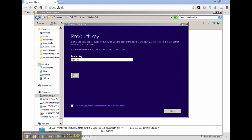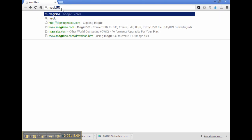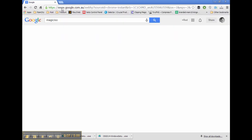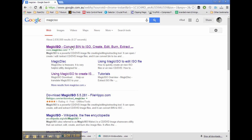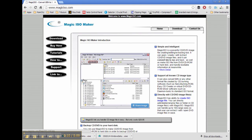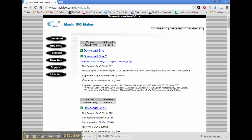...my existing OEM DVD. To make an ISO file, we're going to use a program called Magic ISO, which is free to use. Just Google Magic ISO, jump on their website, and click the download button.